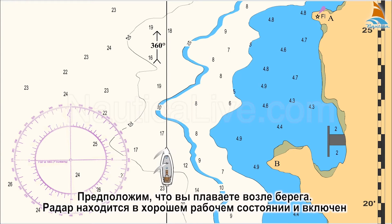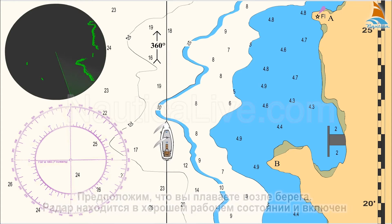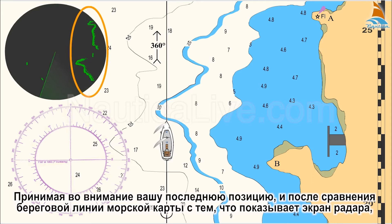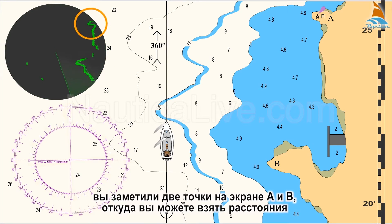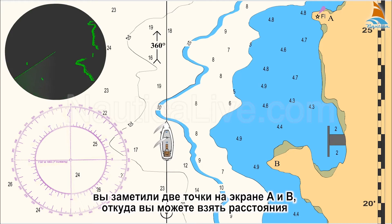Let's assume you sail near the coast, the radar is in good working condition and in operation. Taking into account your last position and after comparing the nautical chart's coastline with that on the radar screen, you spot two points on the screen, A and B, from where you can take distances.